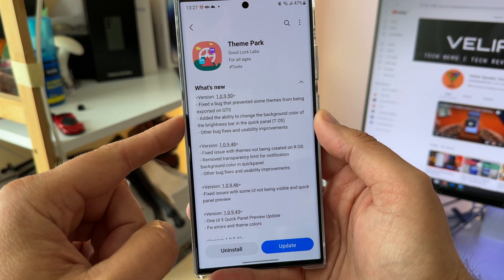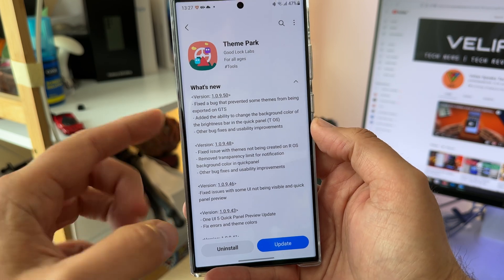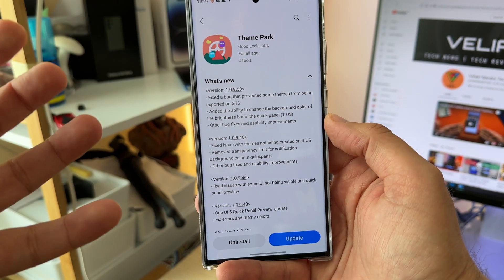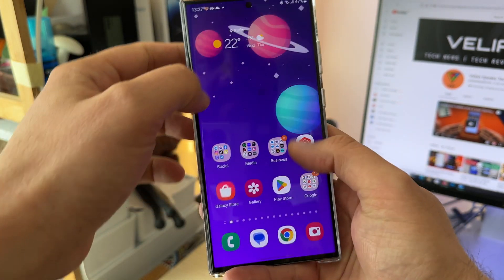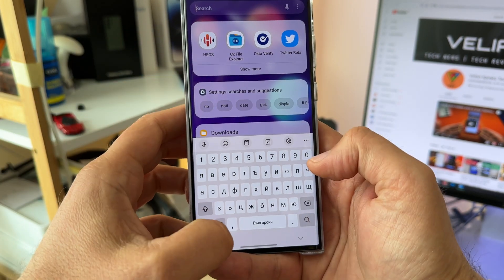They fixed the bug that prevents some themes from being exported on GTS. Now, this GTS is a huge thing, but sadly we cannot still use it. I'm just going to demonstrate it, guys, so that you know what I'm talking about.